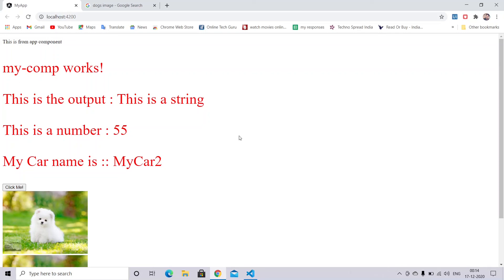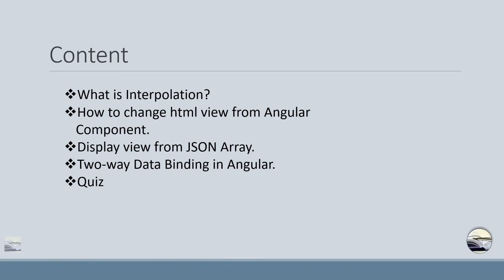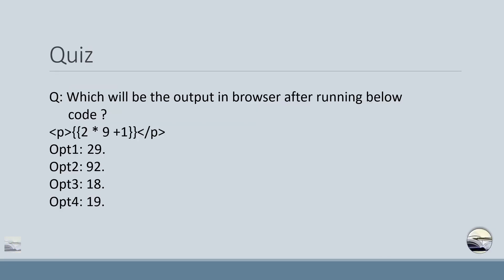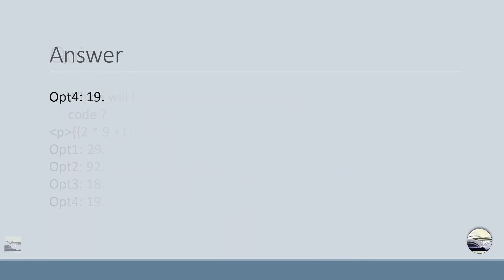We do have one quiz. So the quiz is: what will be the output in browser after running below code? Options are 29, 92, 18, 19. You're right. The option 4 is the answer, which is 19.